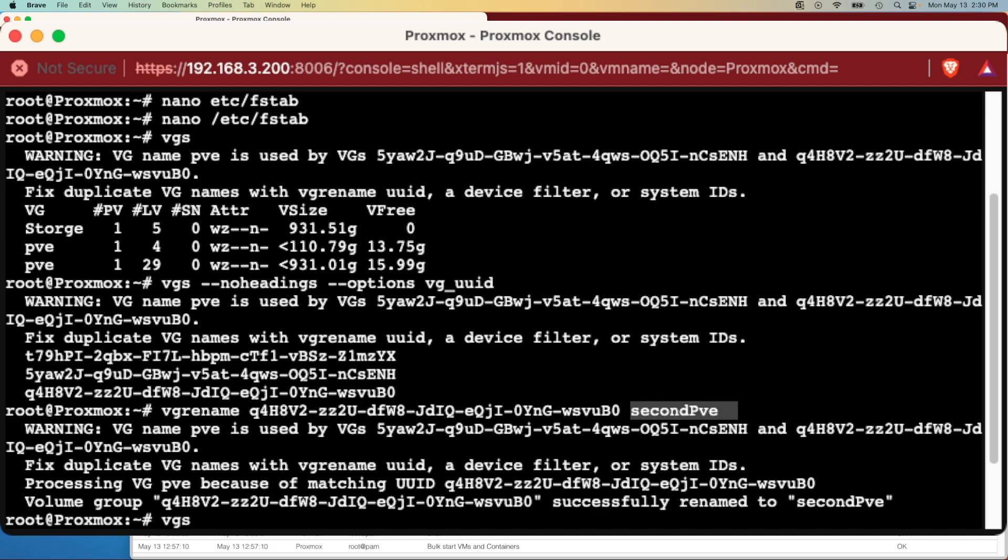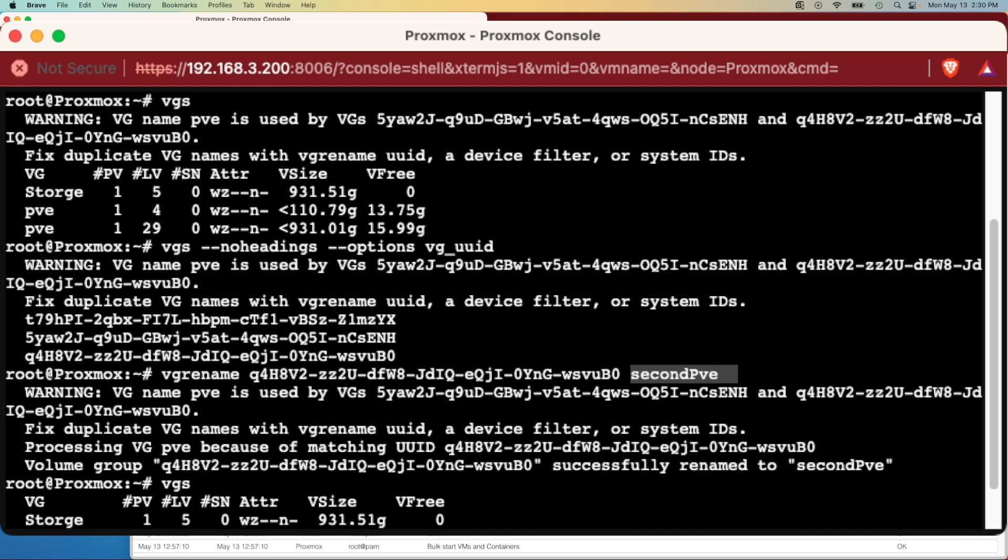So I just called it second PVE which got it away from the main PVE and gave it a different name so Proxmox would automatically recognize it as its default configuration.